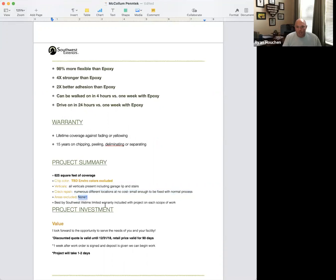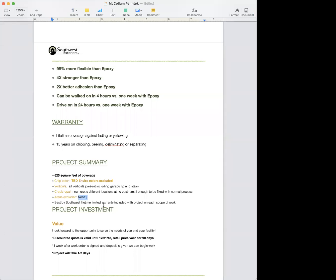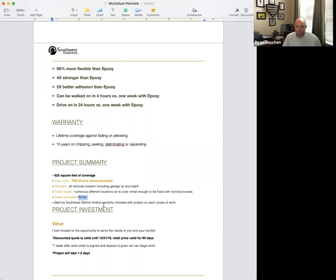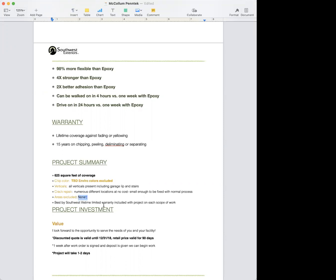For areas excluded, note anything you're not coating — inside the closet, under the water softener, the base of the water heater. In Texas it's common for the water heater to be up on a wood-framed base covered in sheetrock. Obviously we don't coat sheetrock, so you have to set that expectation: this isn't going to be coated because it's sheetrock, not cement. That's your areas excluded section.